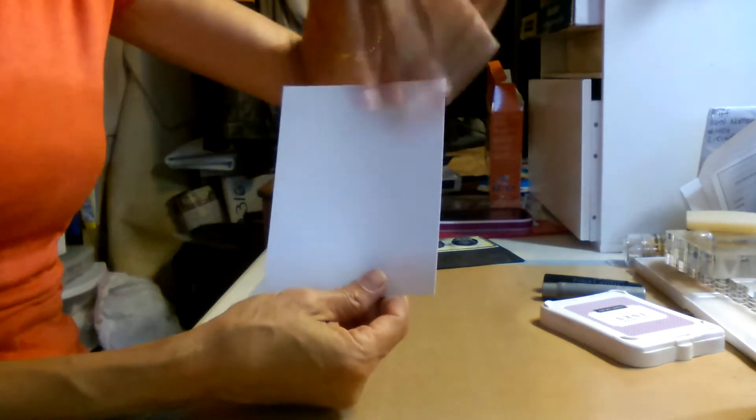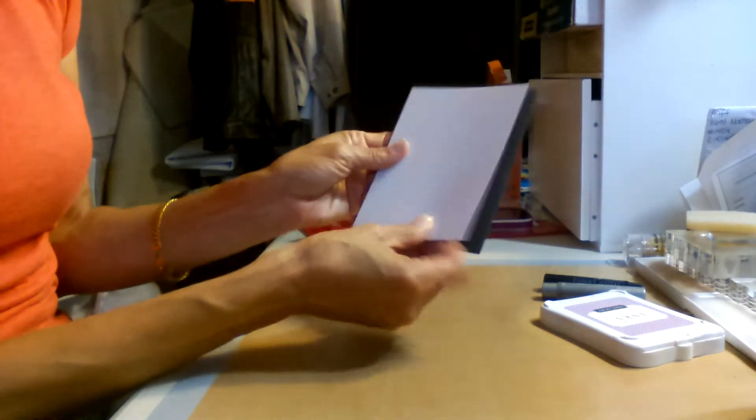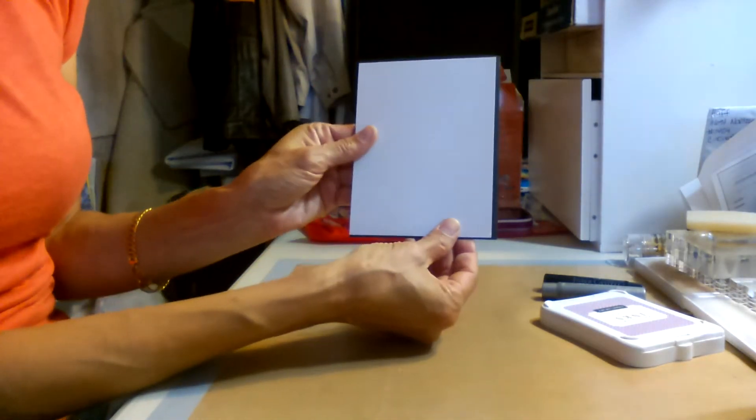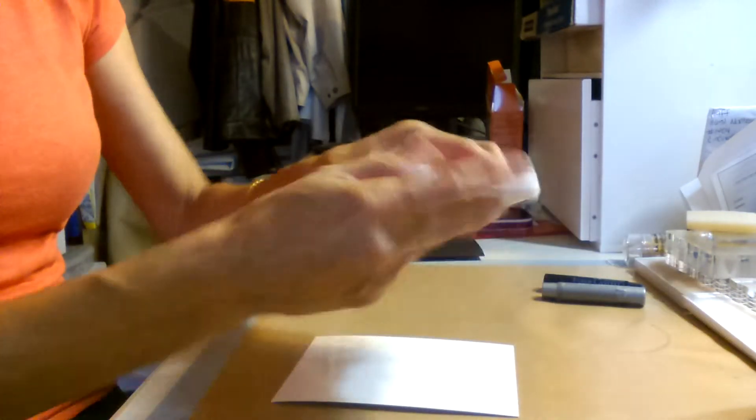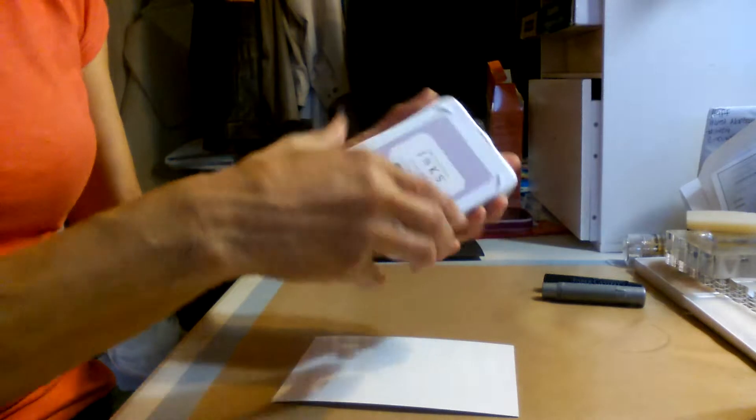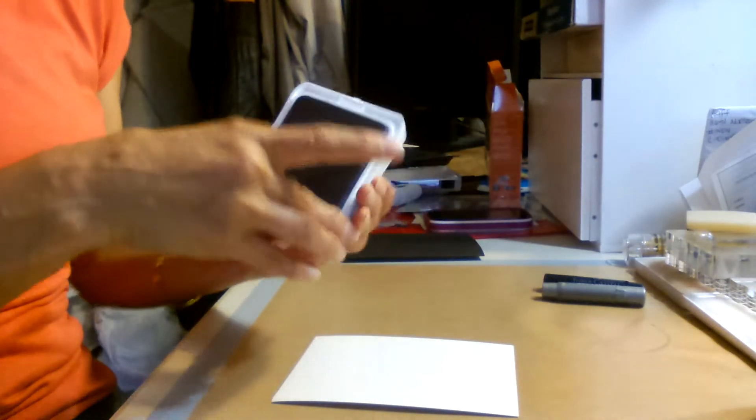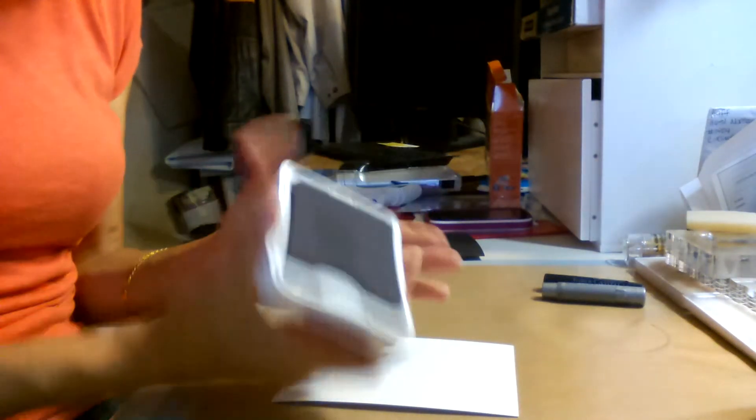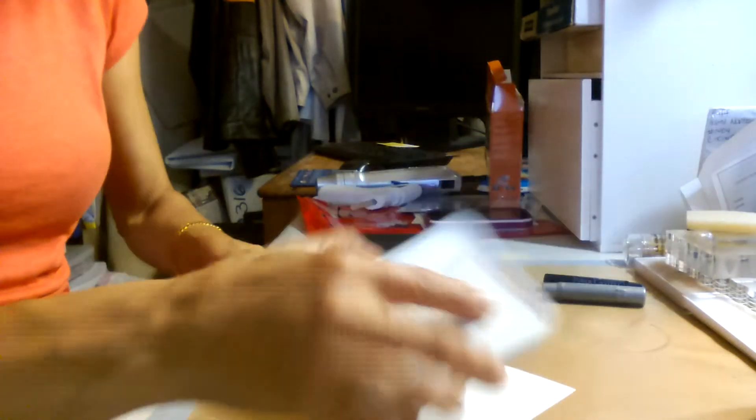And I'm going to use this as a background. I'm going to do the whole thing and then I'm going to use this as a background on a card. Okay. So what you want to do is take your ink and open it up. And there's no rhyme or reason to this. You just put it on how you want.